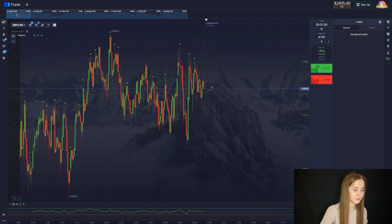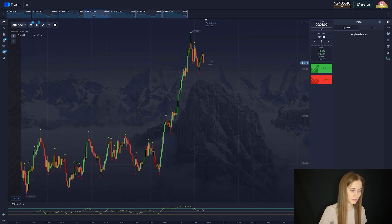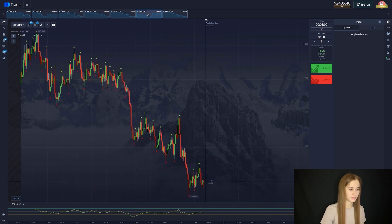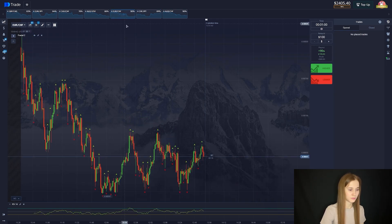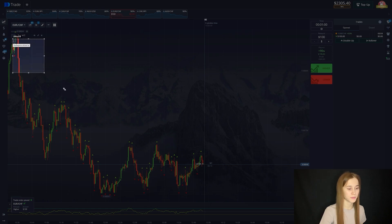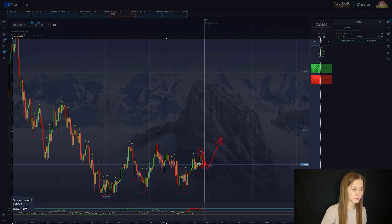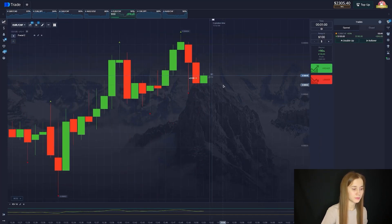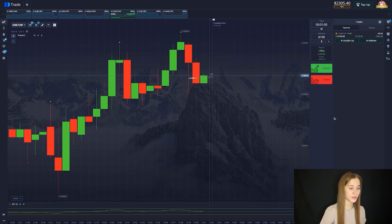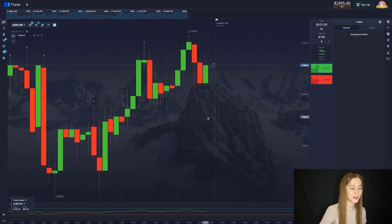Let's do the next counter pair. This counter pair is perfect for us. Let's open a deal for an increase. We can see that the local maximum is updated here, then the local minimum will be updated. The chart is in the range of 15. The chart will go up. And let's wait for the closure. Our deal goes into plus.